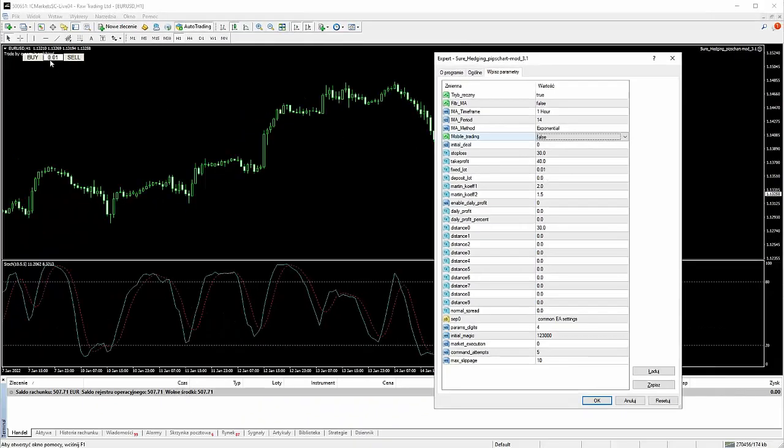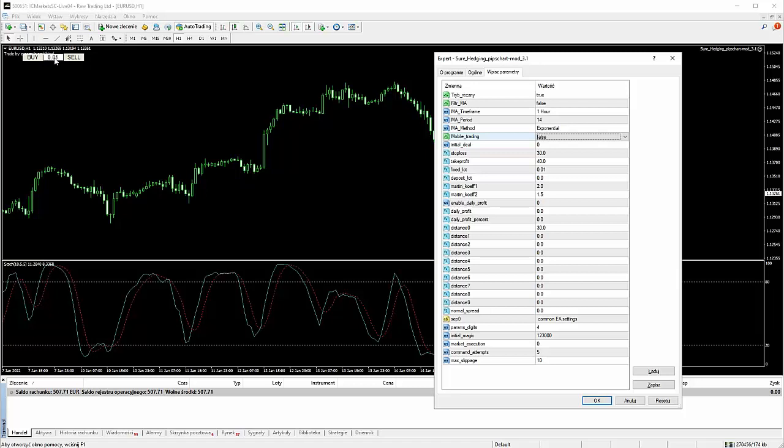Słuchajcie, jeżeli tu będzie coś innego i na przykład pomylicie się, tu wpiszecie na przykład jeden mikrolot, a tutaj wpiszecie na przykład jeden minilot, no to pierwsza transakcja inicjacyjna zostanie otwarta minilotem. No i później to zburzy jakby całą strategię. Dlatego na to trzeba uważać.